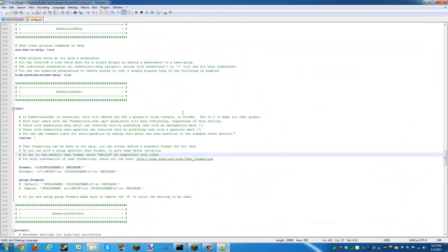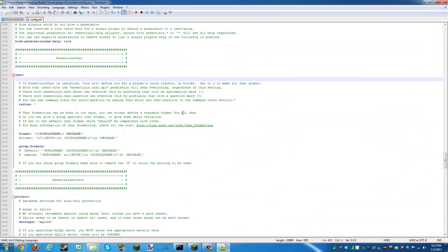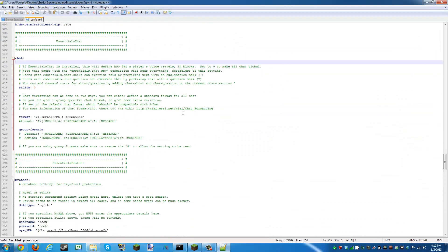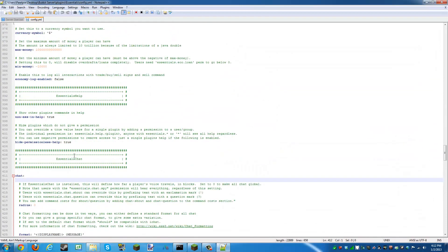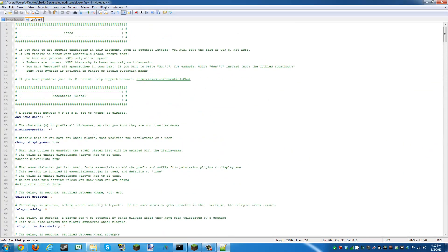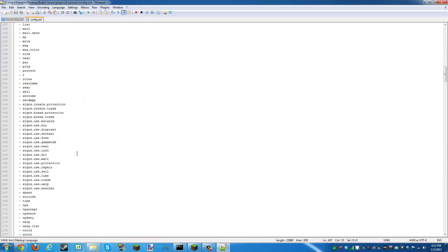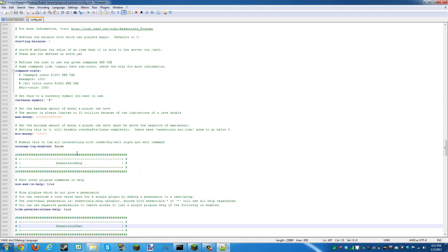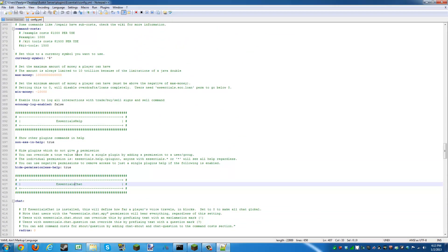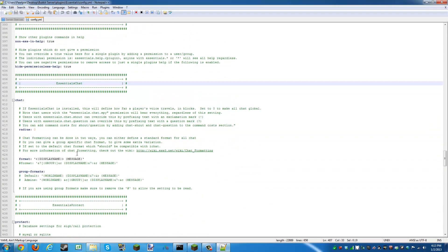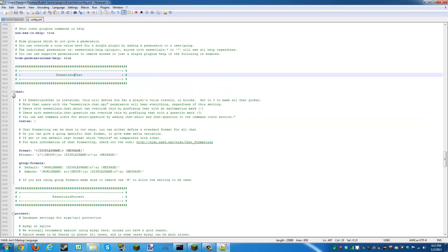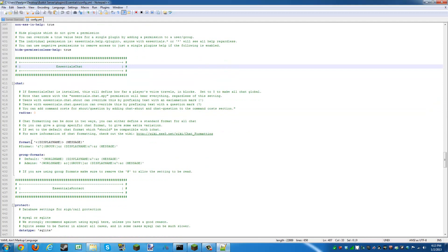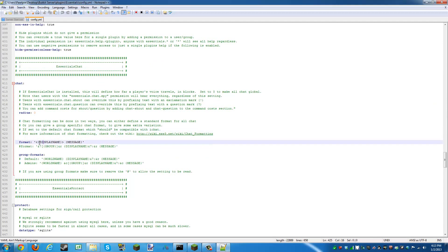You want to scroll down to the Essentials chat from the top. It's about right here. Look for where it says Format under the Essentials chat, and where it says Disciplining.